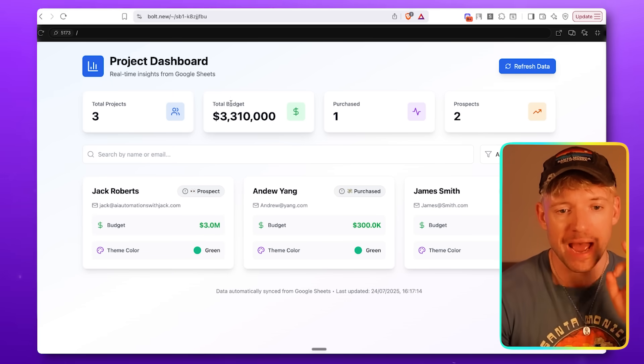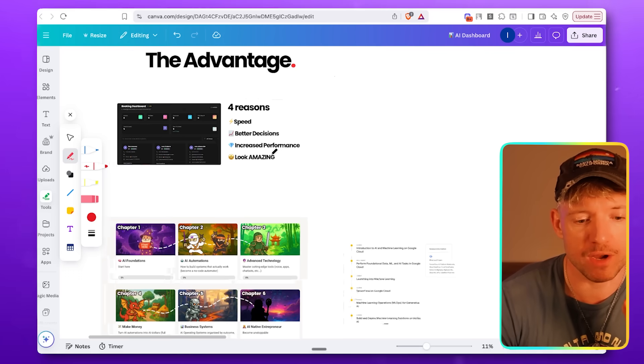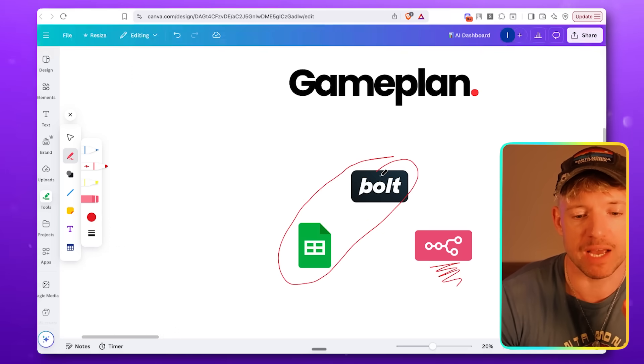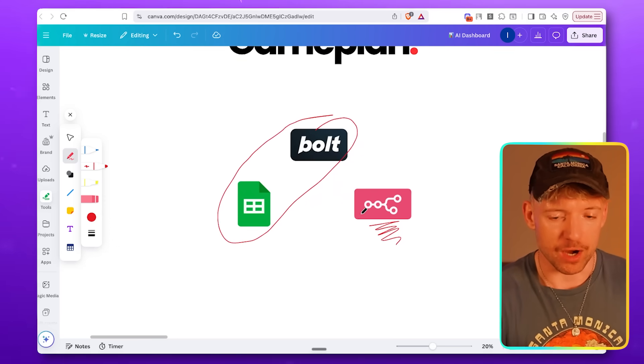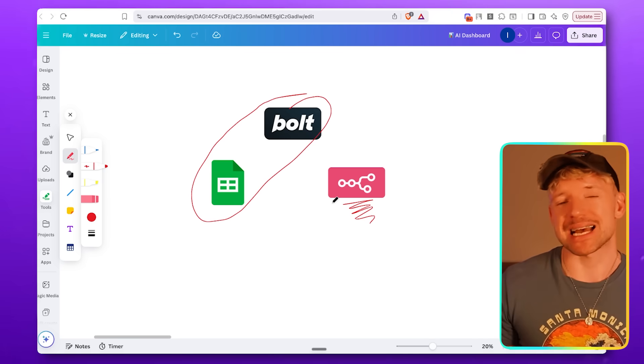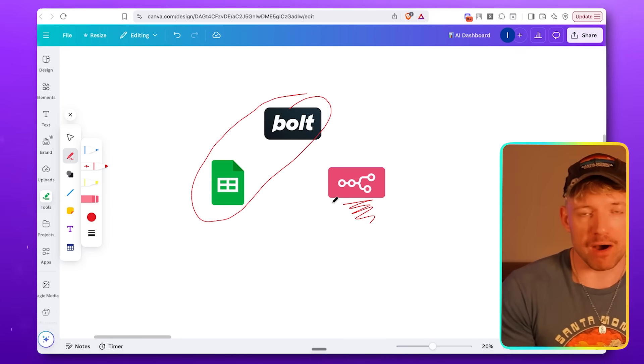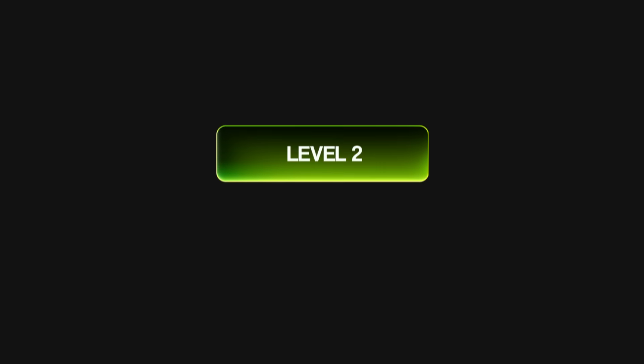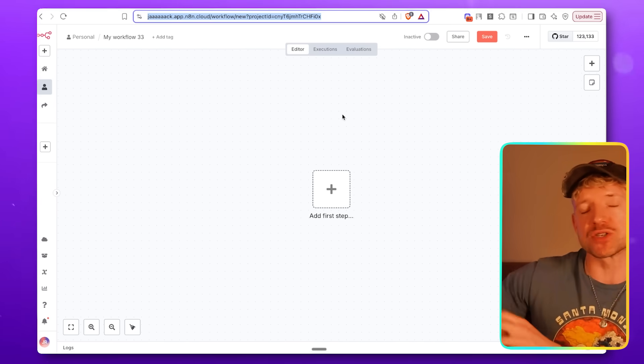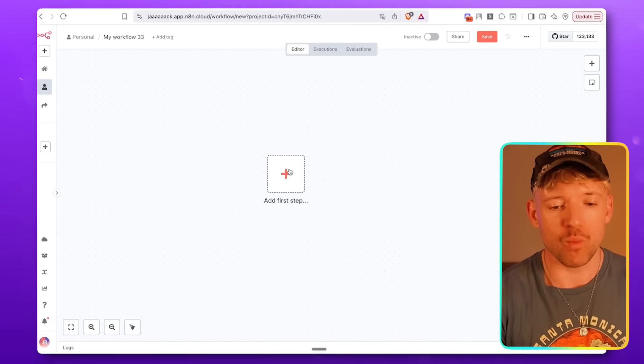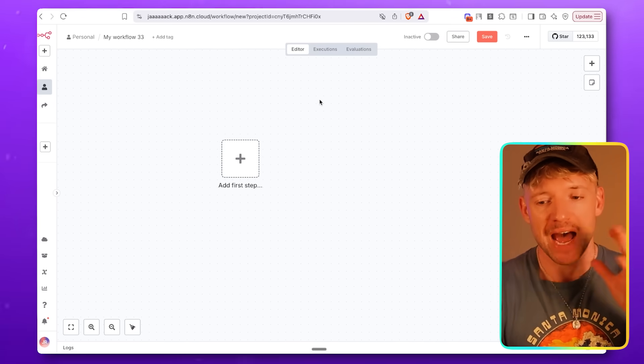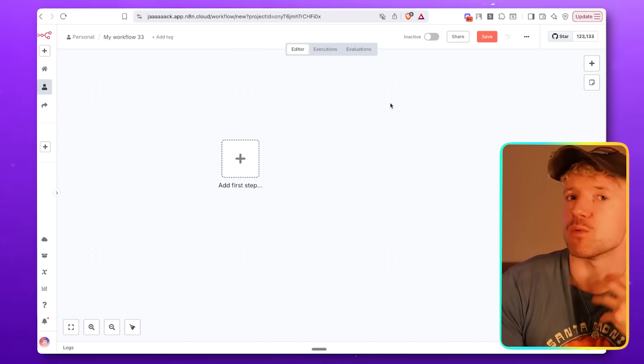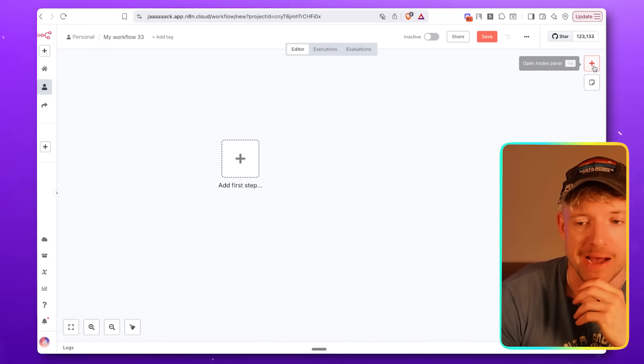Now, this is very good. However, what we've done here is we have linked together Bolt and Google Sheets. But if you don't know how to connect that to N8N, you're leaving a significant amount of value on the table, which is why in level two, what we're going to do is actually connect this now to an N8N scenario so we can update the information dynamically. We'll have a chat bar that we can speak to, and it will update the automation automatically.